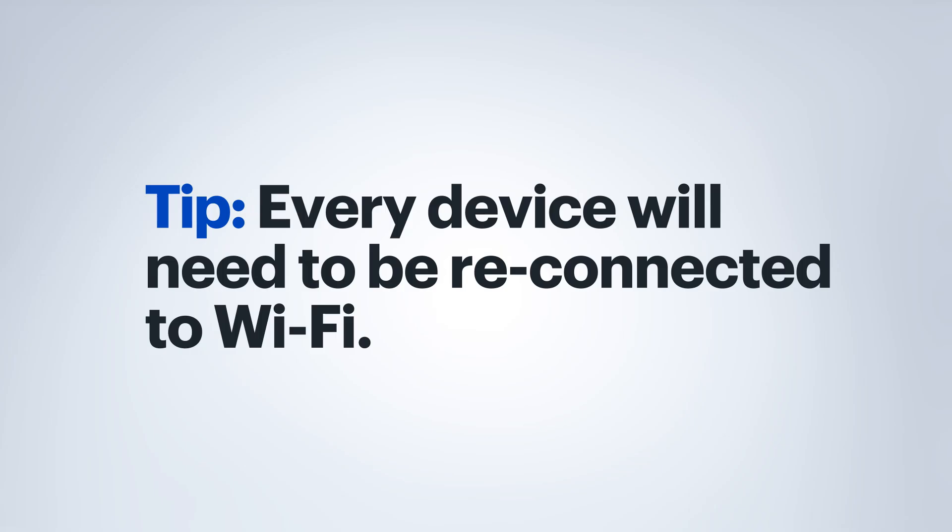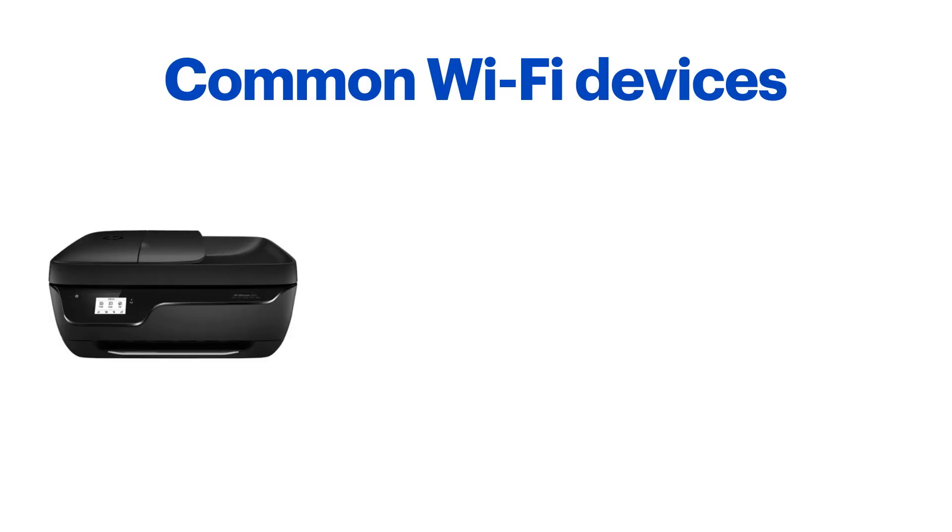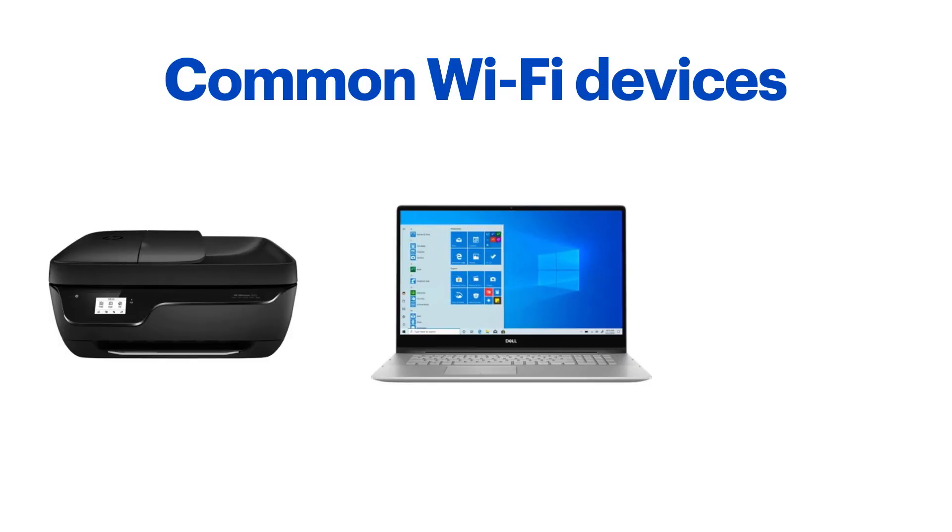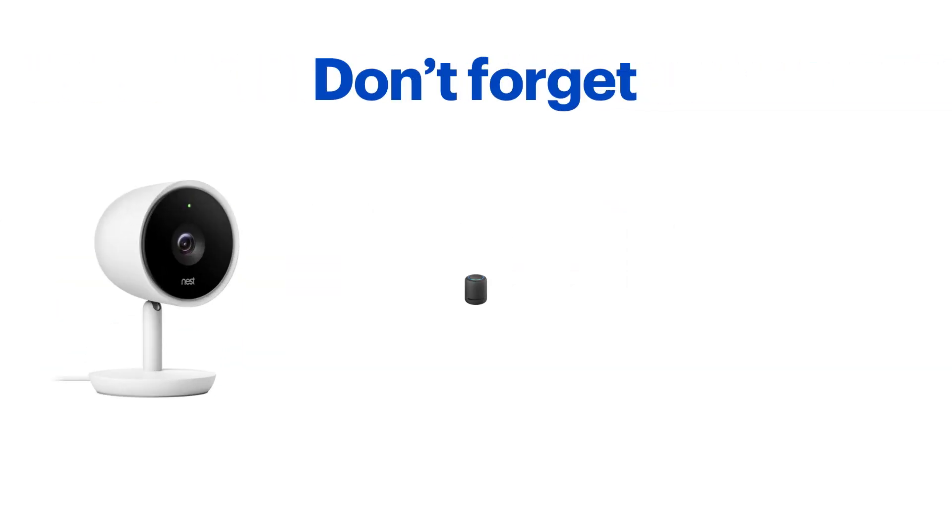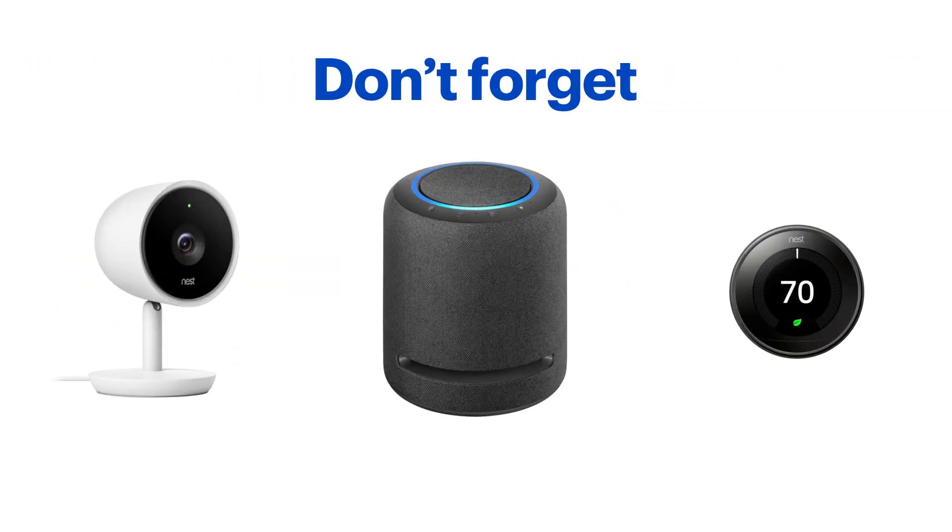Examples of some common items would be printers, computers, and mobile devices. Some commonly overlooked items would be smart home devices like cameras, speakers, and thermostats.